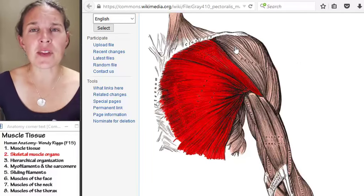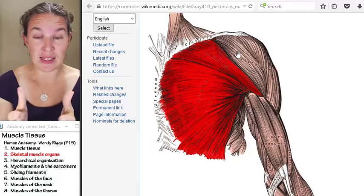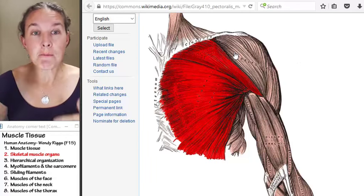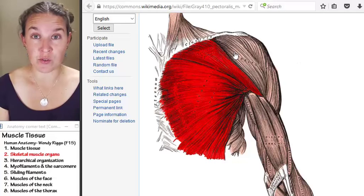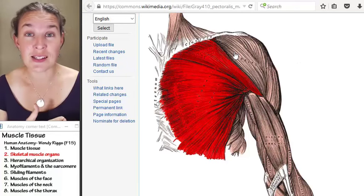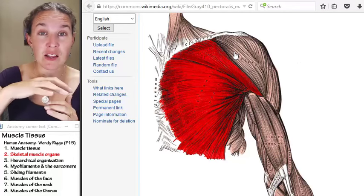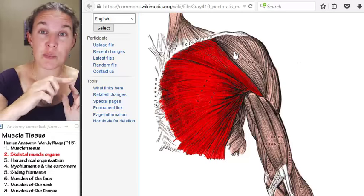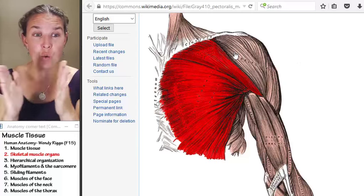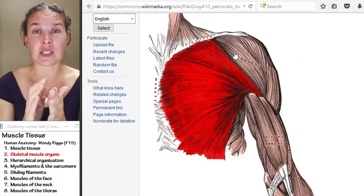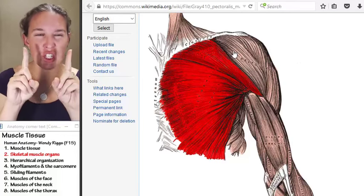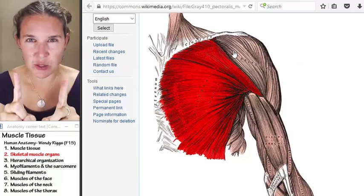There are a couple of things you can know just from looking at the big picture organ itself. First of all, most skeletal muscles attach to bones. We've already done the bone lab and the joint lab. Skeletal muscle organs attach to bones and span joints, so we can shorten the skeletal muscle organ and cause a movement to take place. In order for this to happen, we need at least two attachment points.